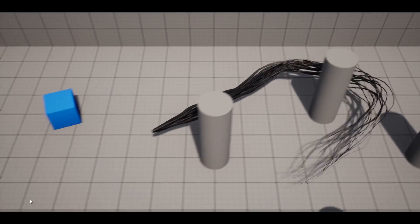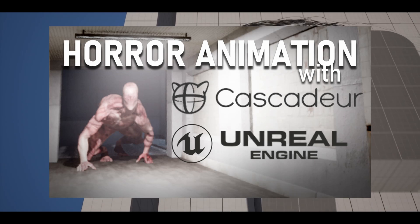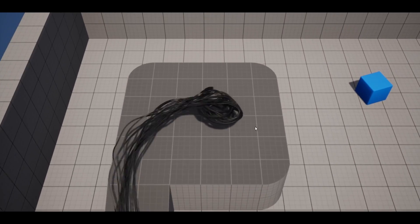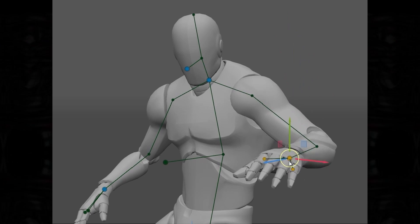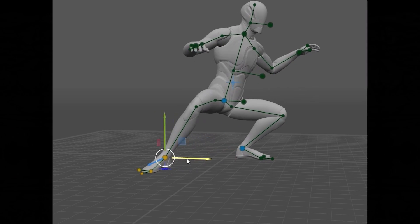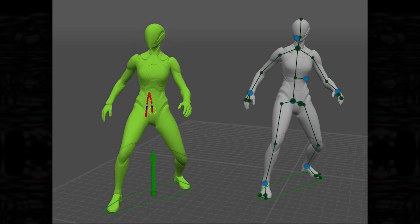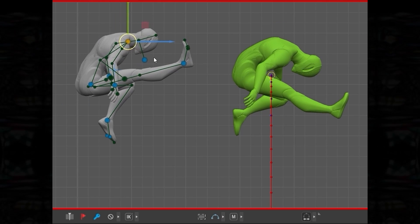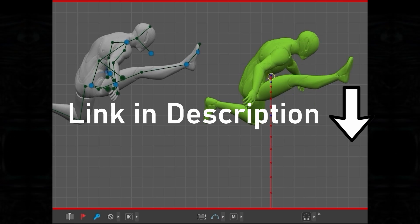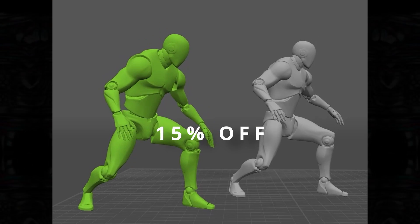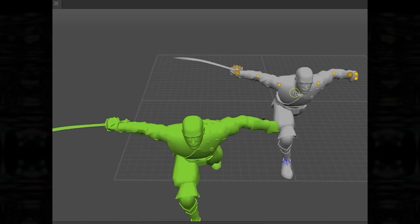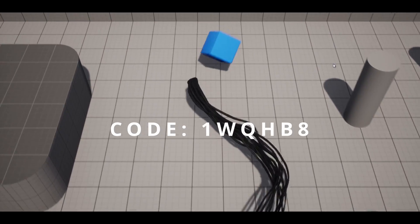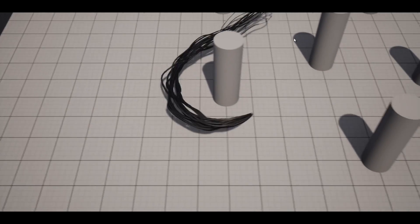Making particle effects can be hard, but 3D animation doesn't have to be. I'm excited to announce — since my video on animating a first-person horror shot with the program Cascader, their people reached out to sponsor the channel. It's an AI-assisted keyframe animation program with powerful auto-posing and autophysics solutions. I had literally never made a 3D animation before this program. You can try it out for free, and for a limited time, using my link in the description, get 15% off Cascader Professional — unlimited frames and full access to the animation pipeline. Use code 1WQHB8 to get 15% off. And now, on to the rest of the video.